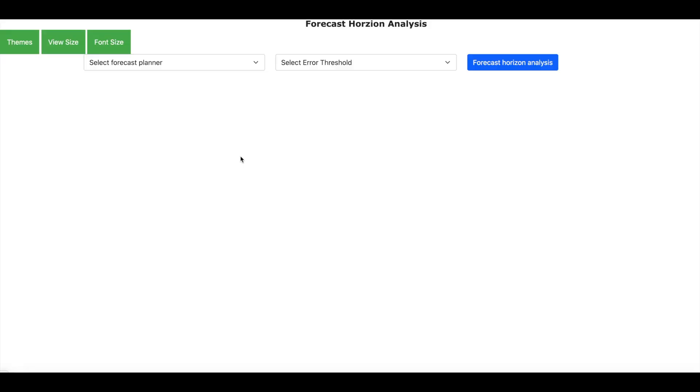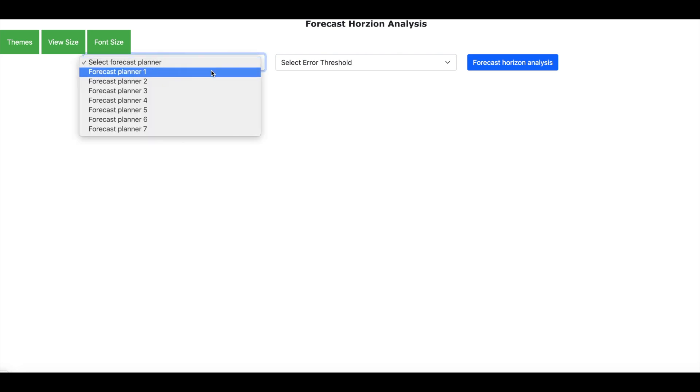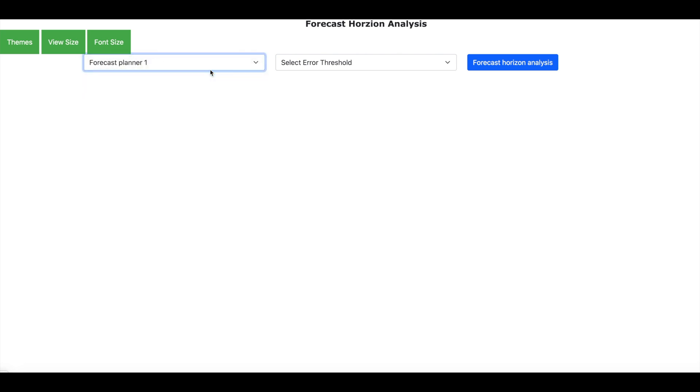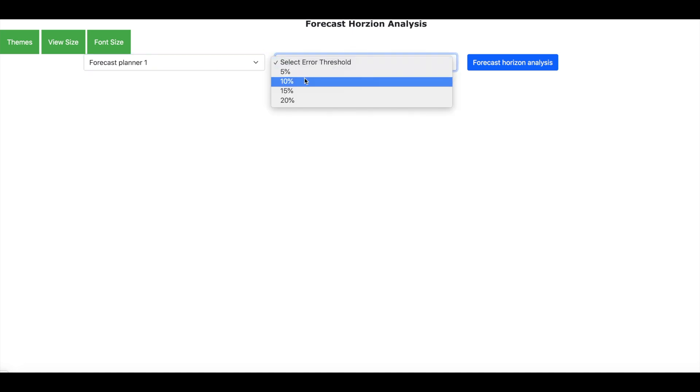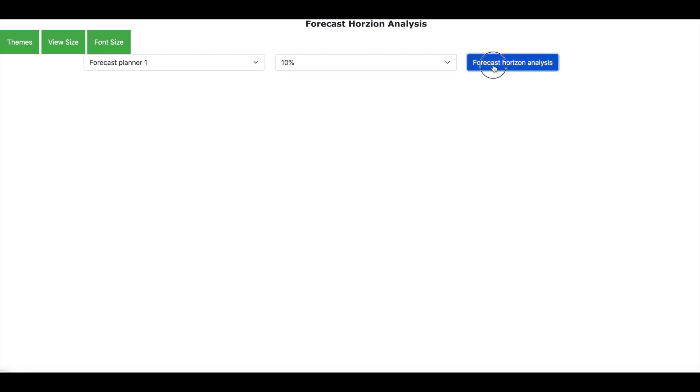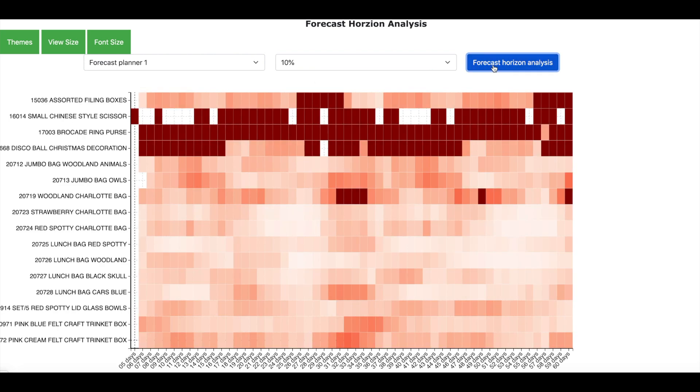Let us now look into the forecasting accuracy over a horizon. This analysis is done for a forecast planner who is responsible for demand management for a product. So let us look at the products for the forecast planner 1. And let us also assume that we do not want more than 10% of forecasting error. Now here is the forecasting horizon analysis. On the Y axis you have the list of products for which the planner is responsible for. And on the X axis you have the forecasting horizon which goes from 5 days to 60 days.